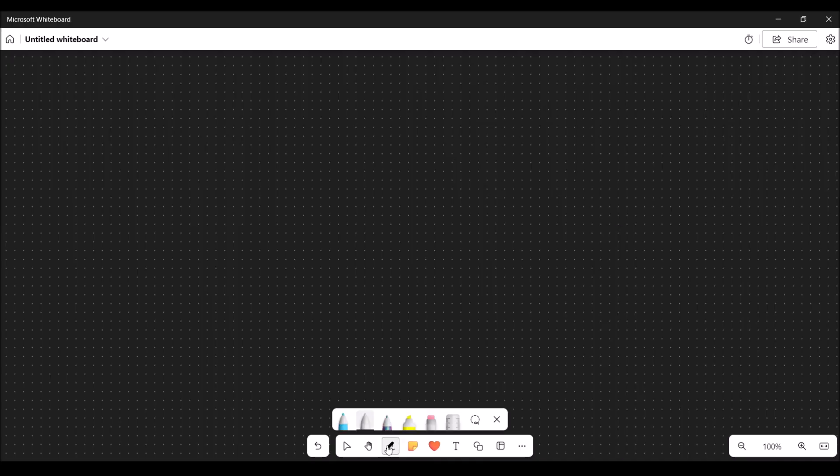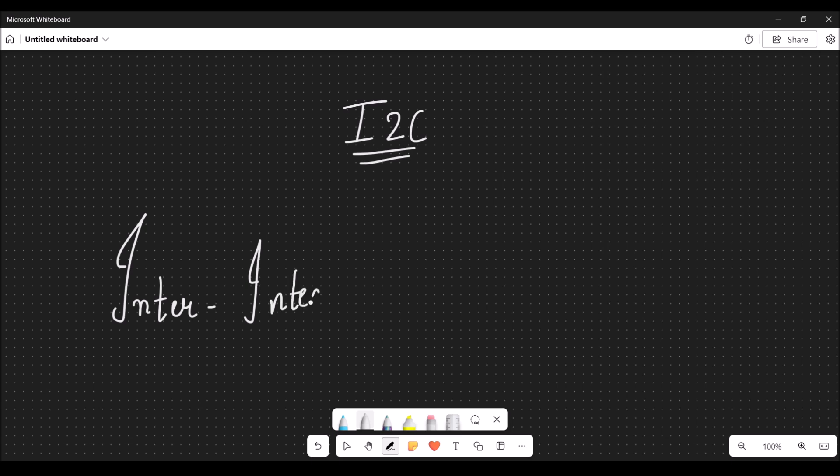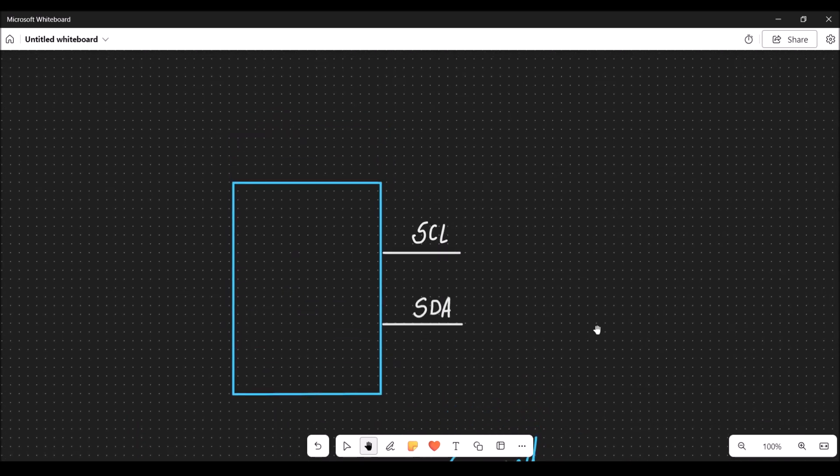MPU-6050 uses I2C communication protocol. I2C stands for inter-integrated circuit. It is a two-wire communication protocol with a serial clock line and a serial data line.